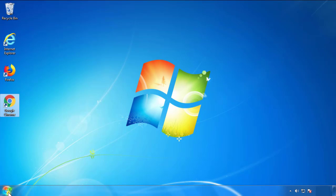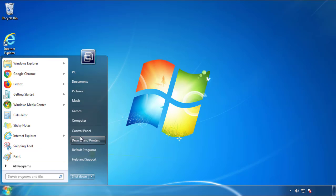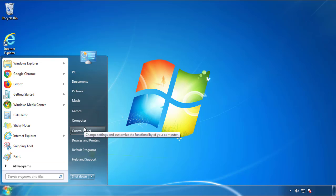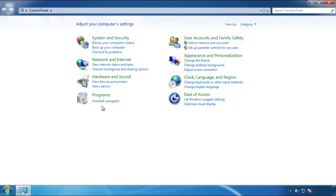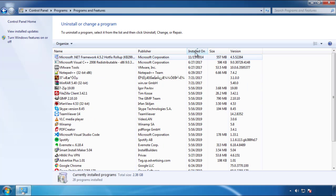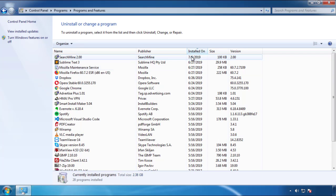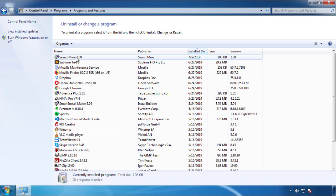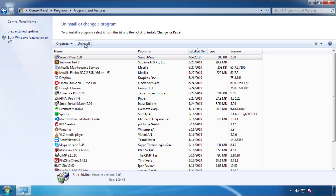Just open Control Panel and click 'Uninstall or Change a Program.' Click on the dates to arrange the programs and look at the most recent ones. Since the adware was recently added, it should be here.